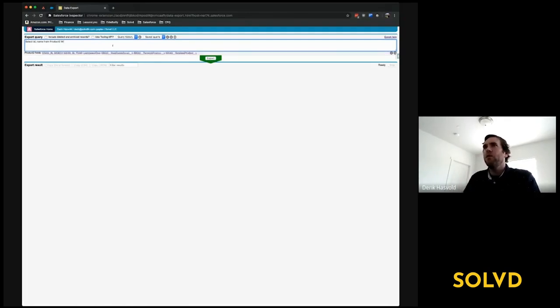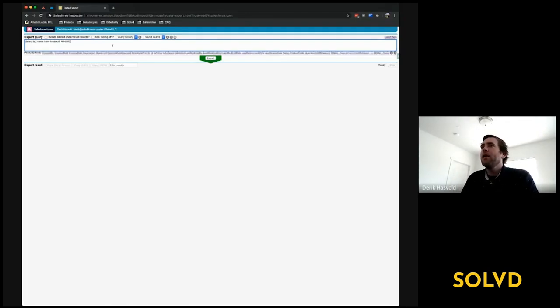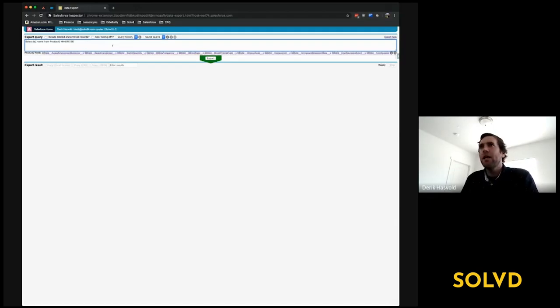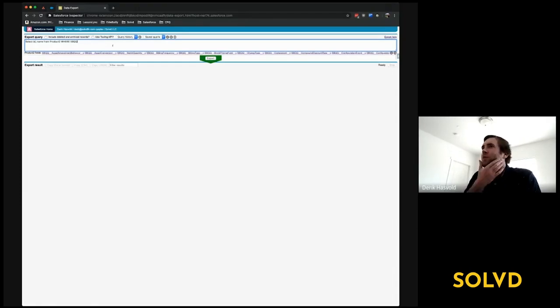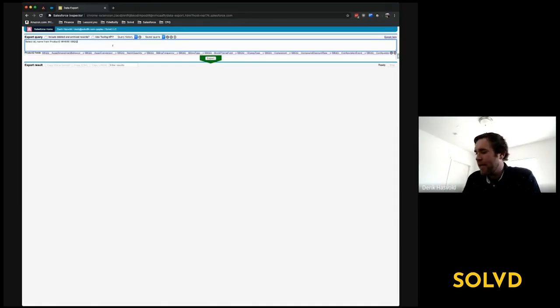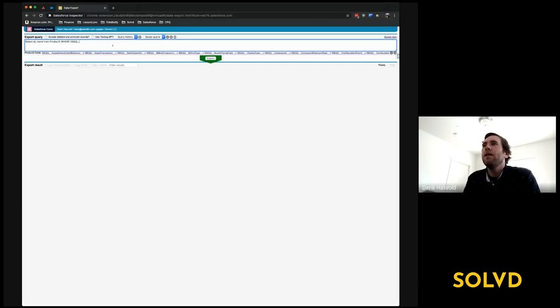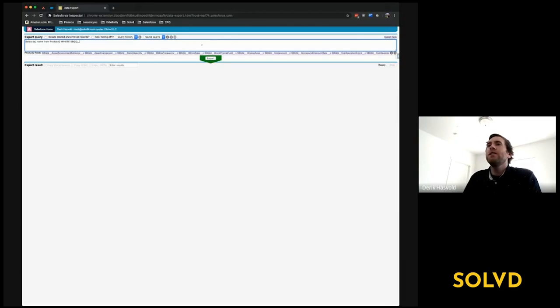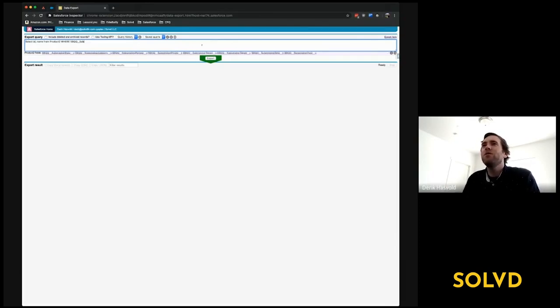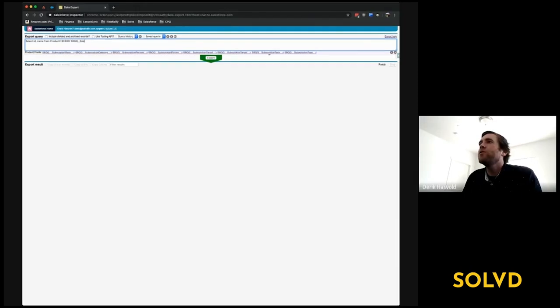So then I can start typing in a field name. Typically, I do a lot of queries where I'm filtering off of a CPQ-specific field which has the prefix SBQQ. I could start typing that in, and you'll notice it's suggesting fields for me down here. I could say, 'What is the name of that subscription field?' Subscription term is what it's called.